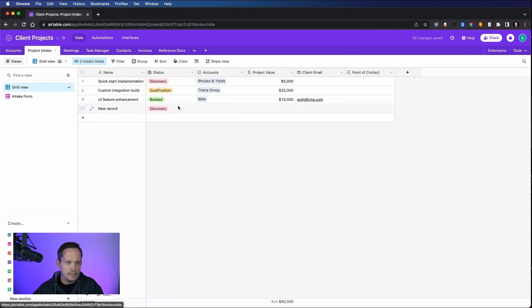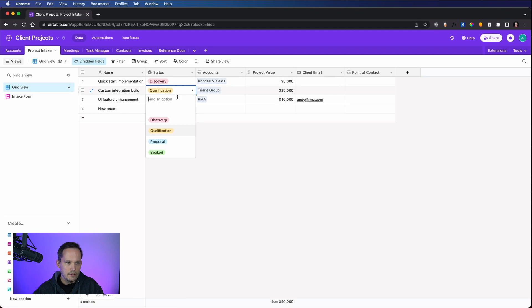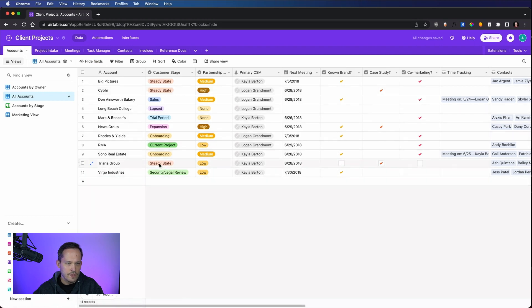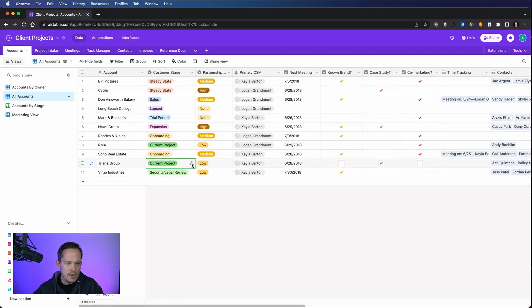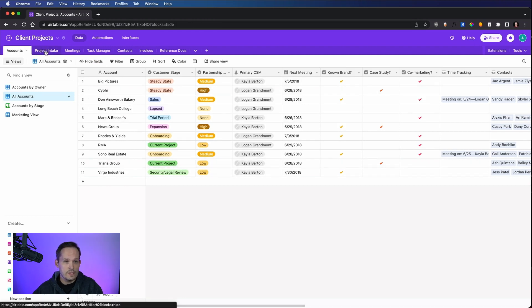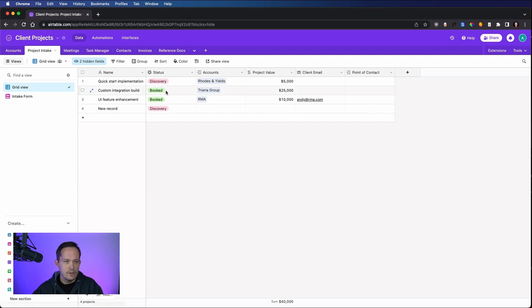Let's test it out. We'll test it on our custom integration build. And we will now book our project. We'll go back into our accounts. And Triara group, you can see just updated with that automation to say it's now current project. Those are our first two examples. One where we've updated the core record itself, one where we've updated a related record.